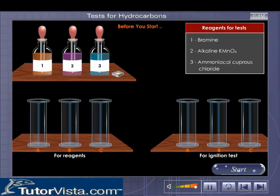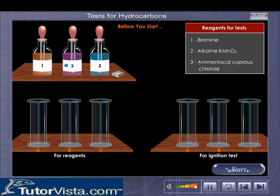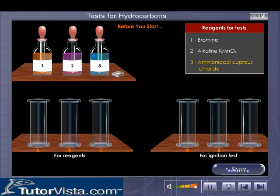Before you start to perform the test, you need to understand how to go about it. Here's how. On the reagent rack are placed three bottles labeled one, two, and three, containing bromine solution, alkaline potassium permanganate, and ammoniacal cuprous chloride respectively. These are the reagents that you need for testing the hydrocarbons.